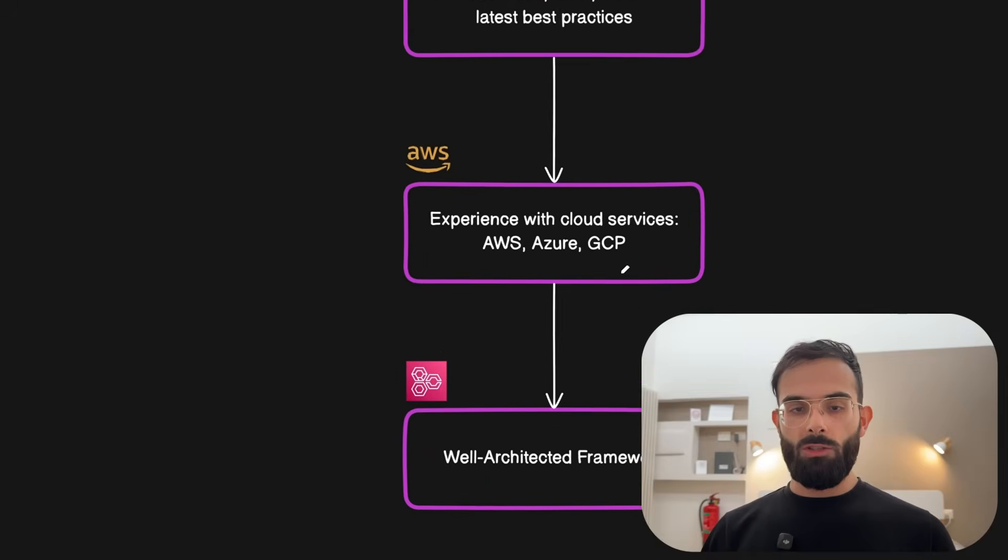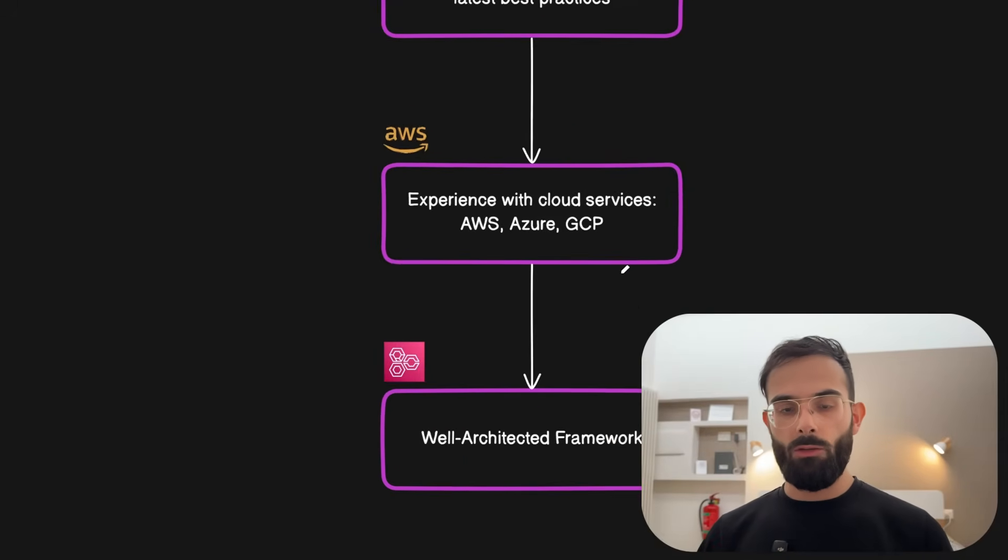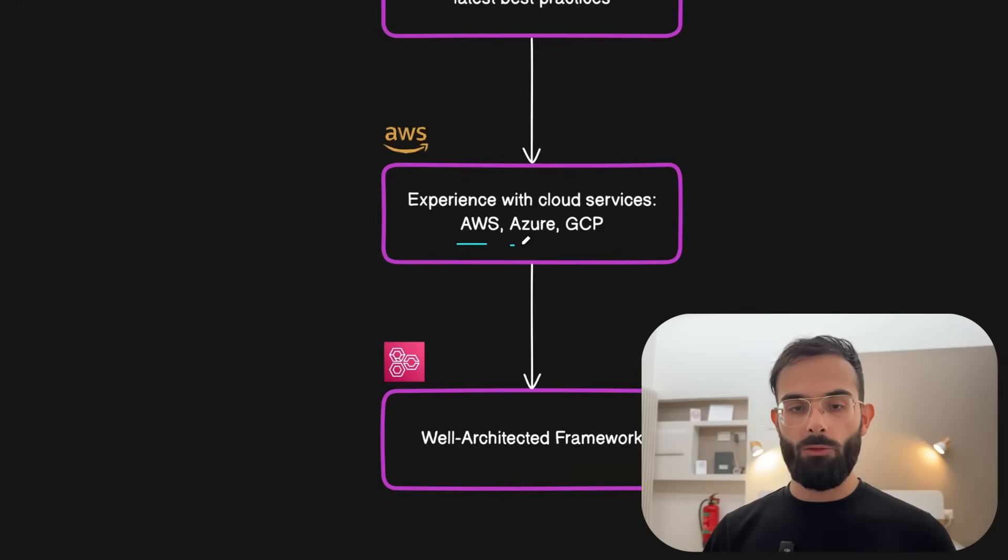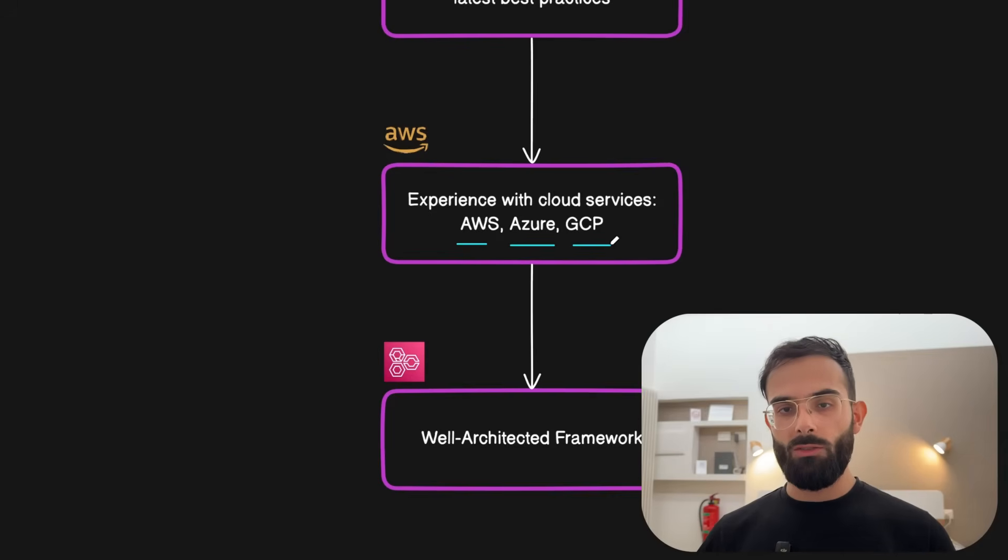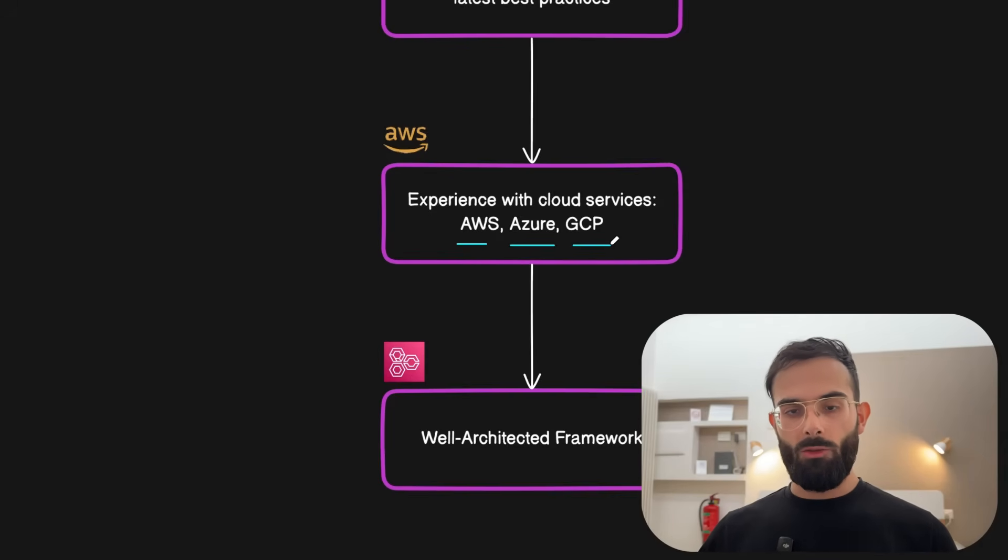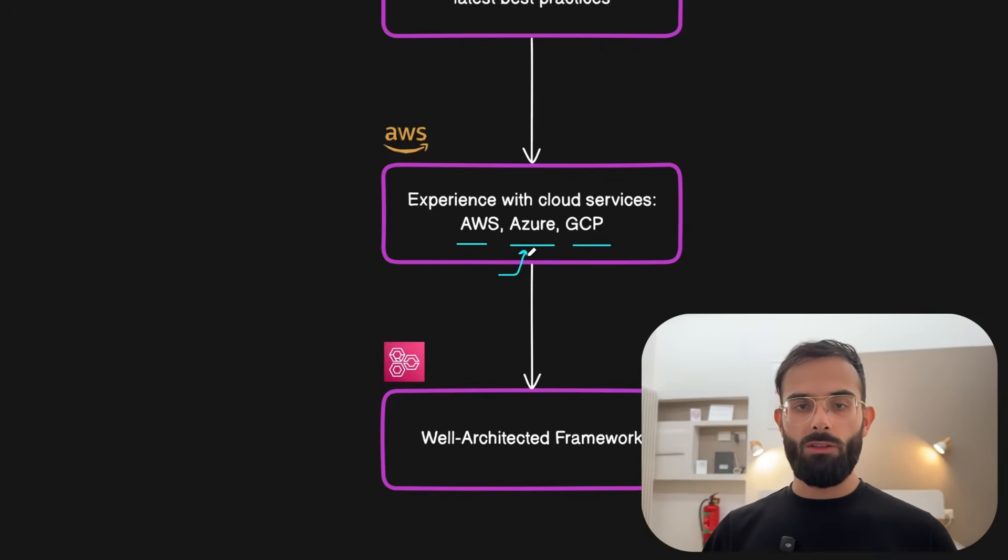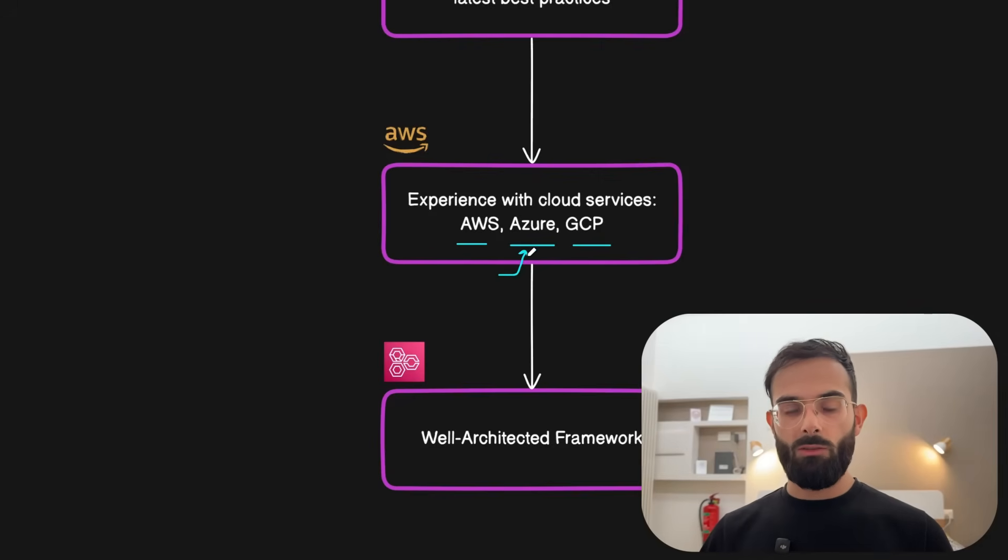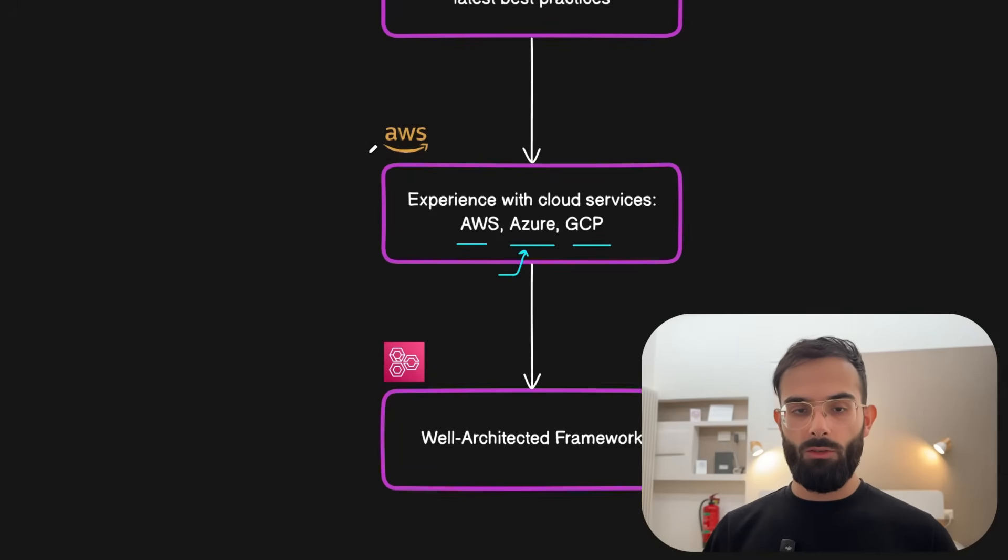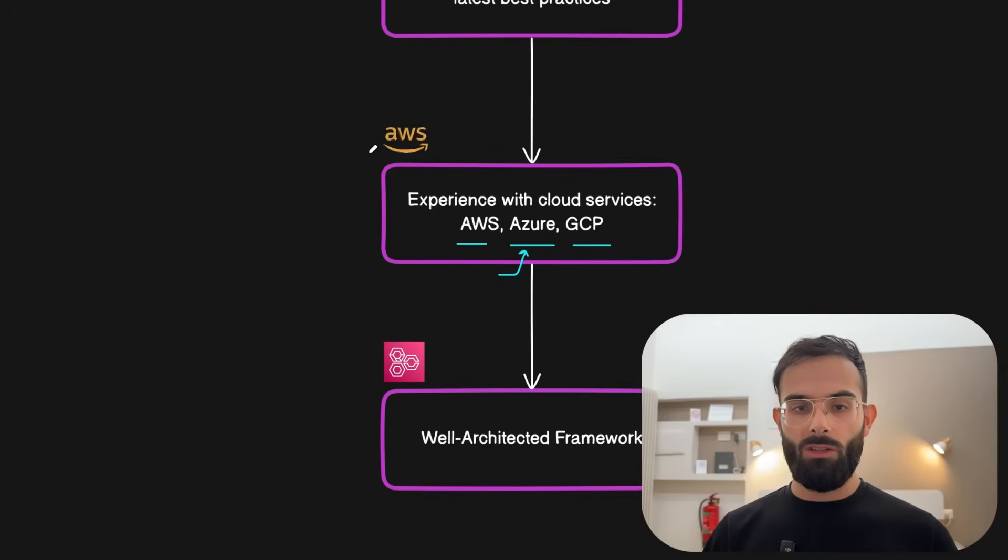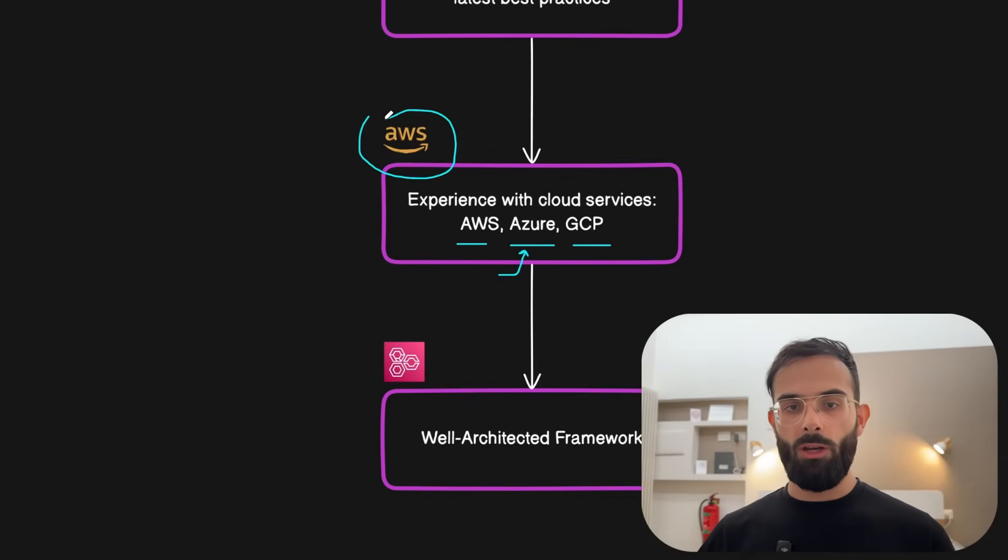And of course while working on this you will gain experience with at least one of the cloud providers. The top ones are AWS, Azure or Google Cloud. If your company uses one I would recommend going with that one. Otherwise if you don't have anything that your company uses then I would recommend learning about AWS because this is the most in-demand one if you're going to apply for new roles.